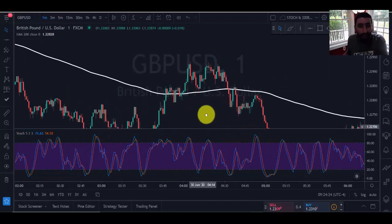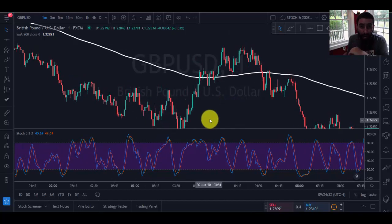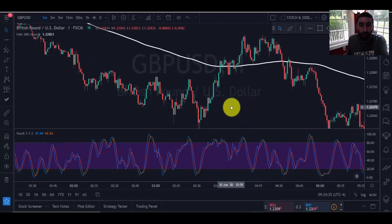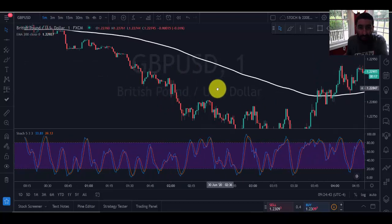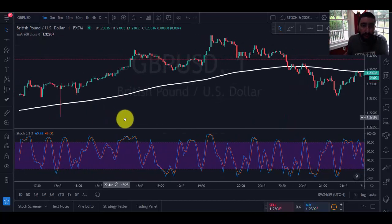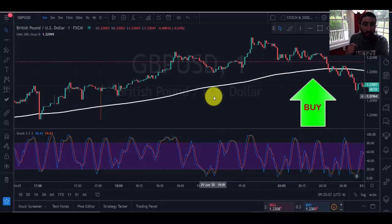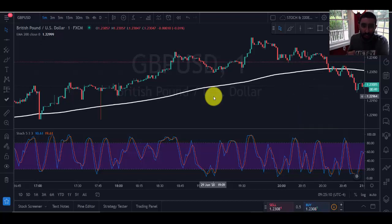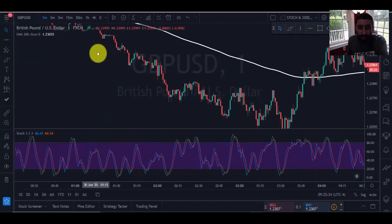The way this strategy works is very simple but important to follow in order. The first thing you want to do is identify the type of trend you're in using the exponential moving average. If the candlesticks are below the EMA, we're in a seller's market and we're looking for sell trades. If the market is above the EMA, that's a buyer's market and we're looking for buy trades. Always go with the trend — most experienced traders agree that going against it isn't usually the best idea.